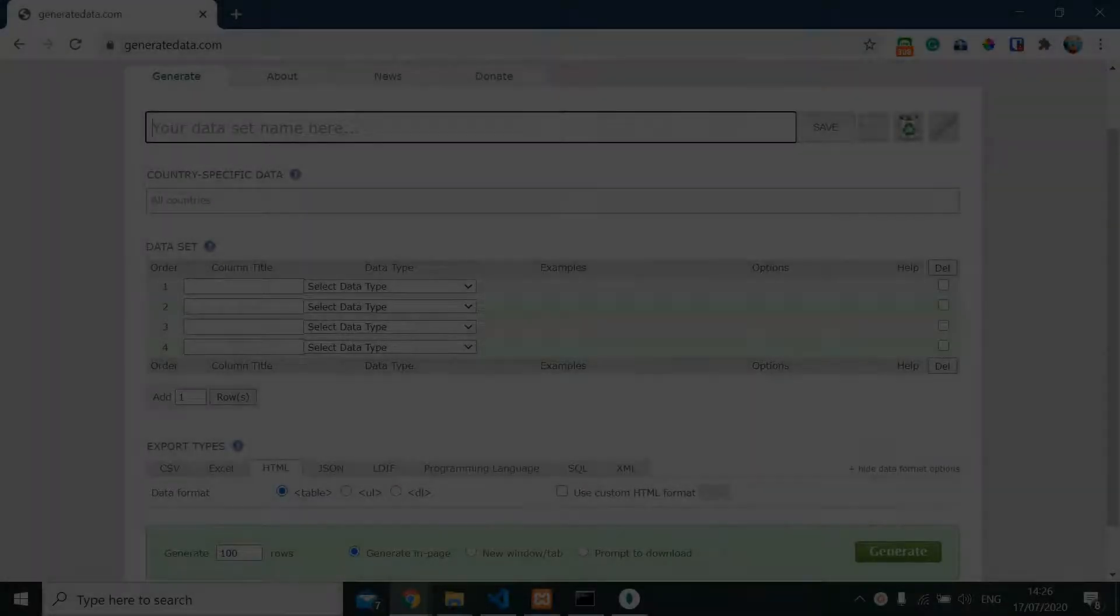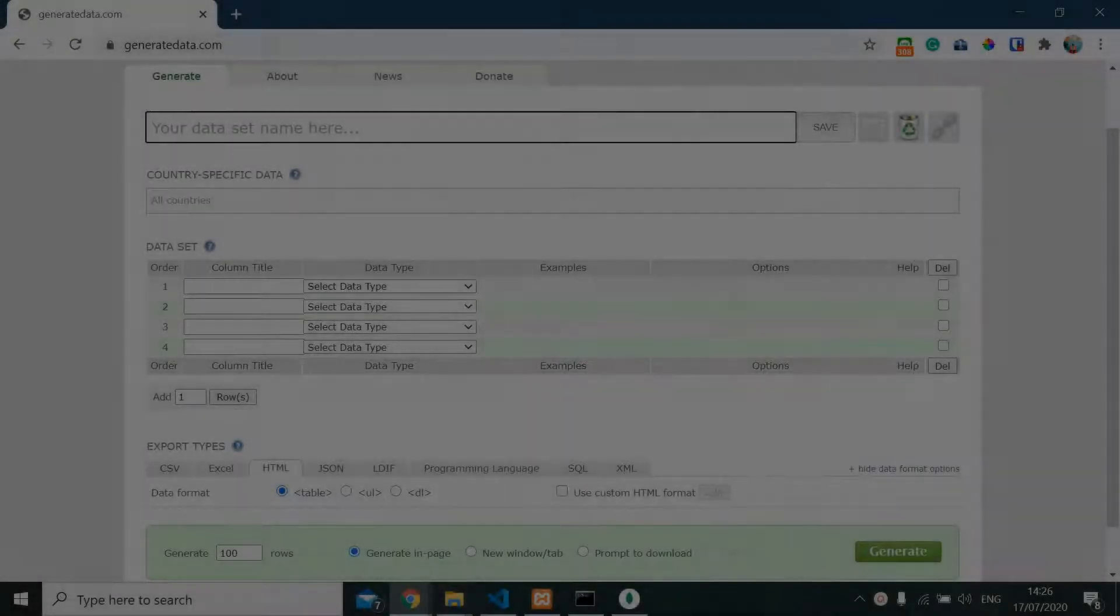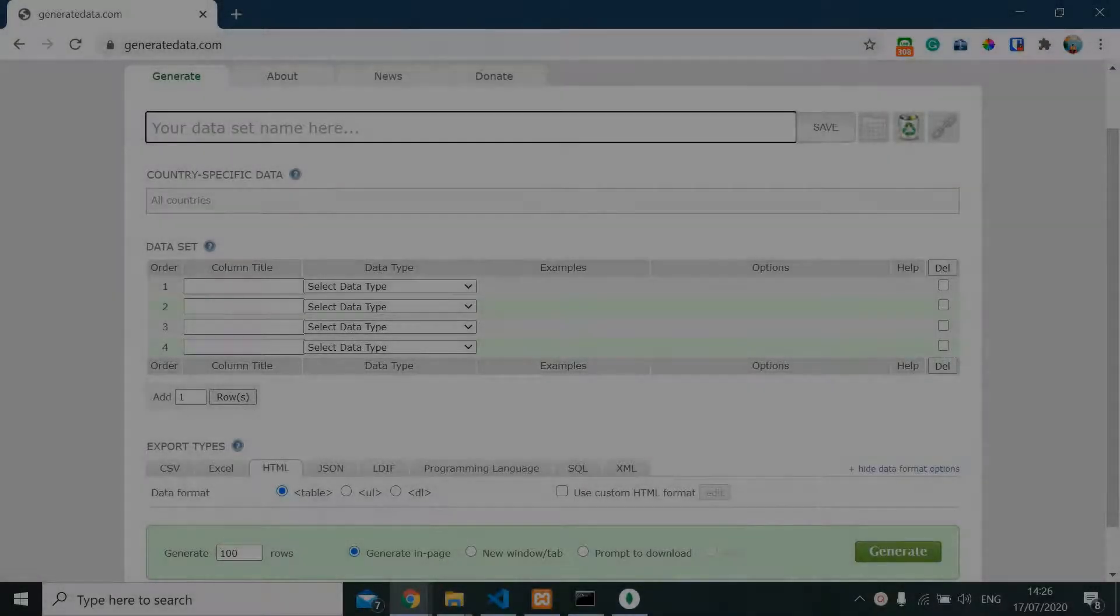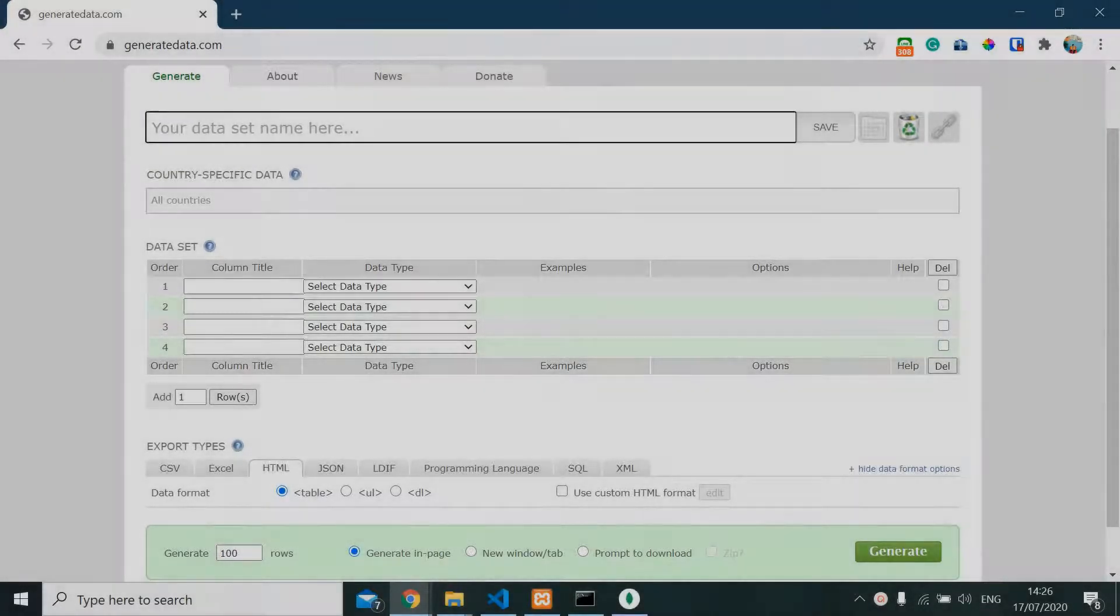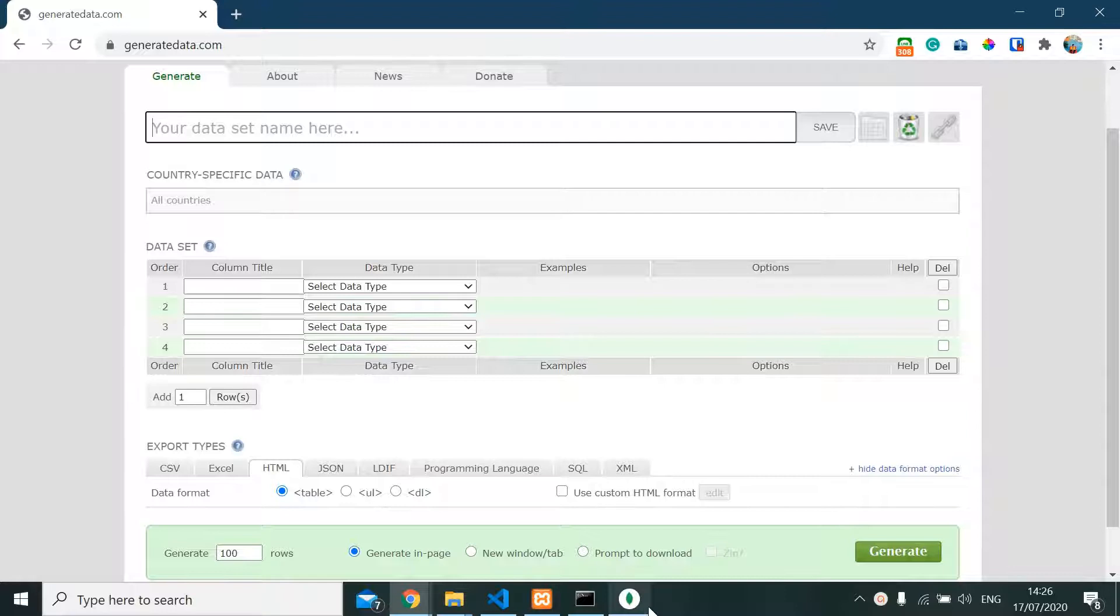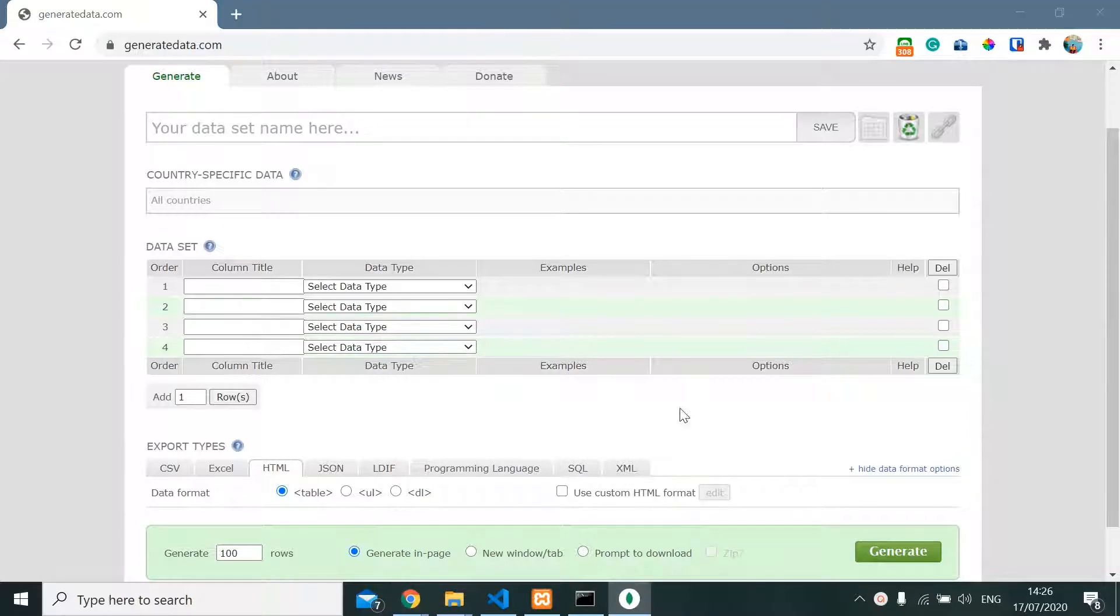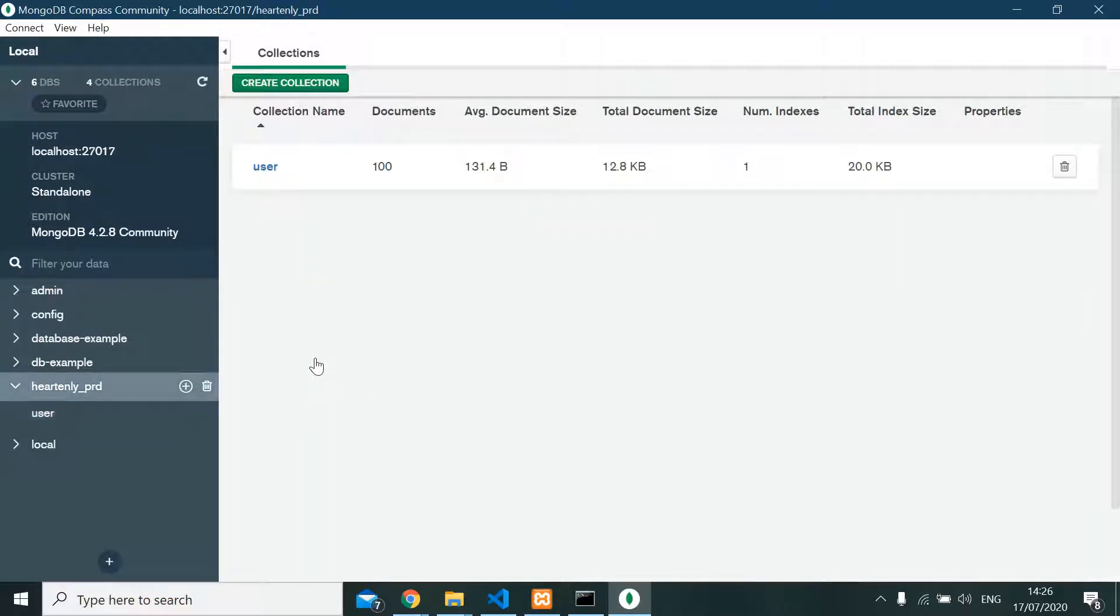Hi, my name is Dimas, and in today's video we're gonna generate dummy data for our database. I'm gonna use MongoDB database here for a user collection.